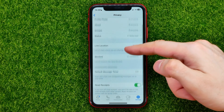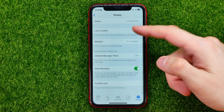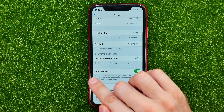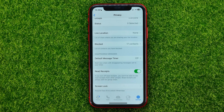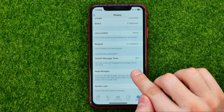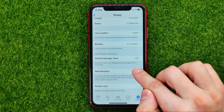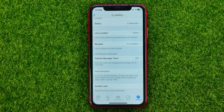Then scroll down until you find Read Receipts, and if you want to turn off blue ticks in WhatsApp, you have to turn this option off, just like that.